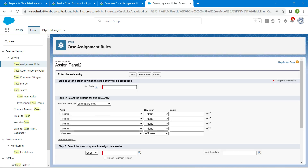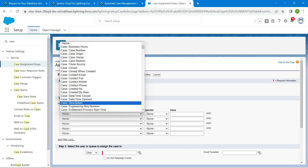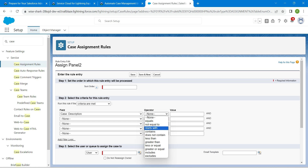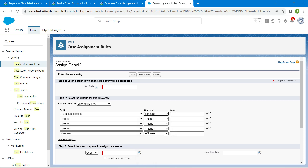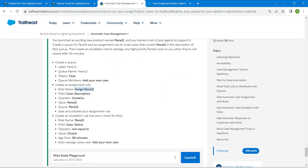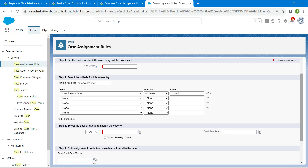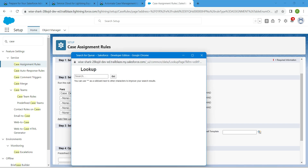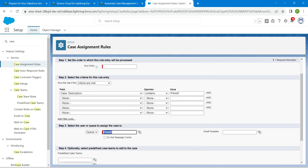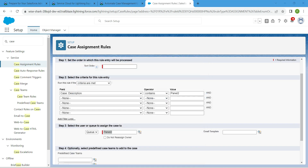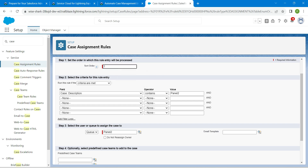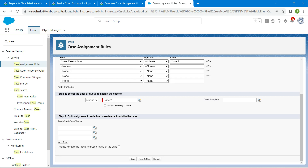Inside this field, give Case Description. The operator should be Contains, followed by Panel 2 for the value. Copy and paste it here. For Select the user or queue to assign the case to, choose Queue, click on the lookup, and choose Panel 2. For Sort Order, provide a value of 1. Once done, scroll down and click Save.